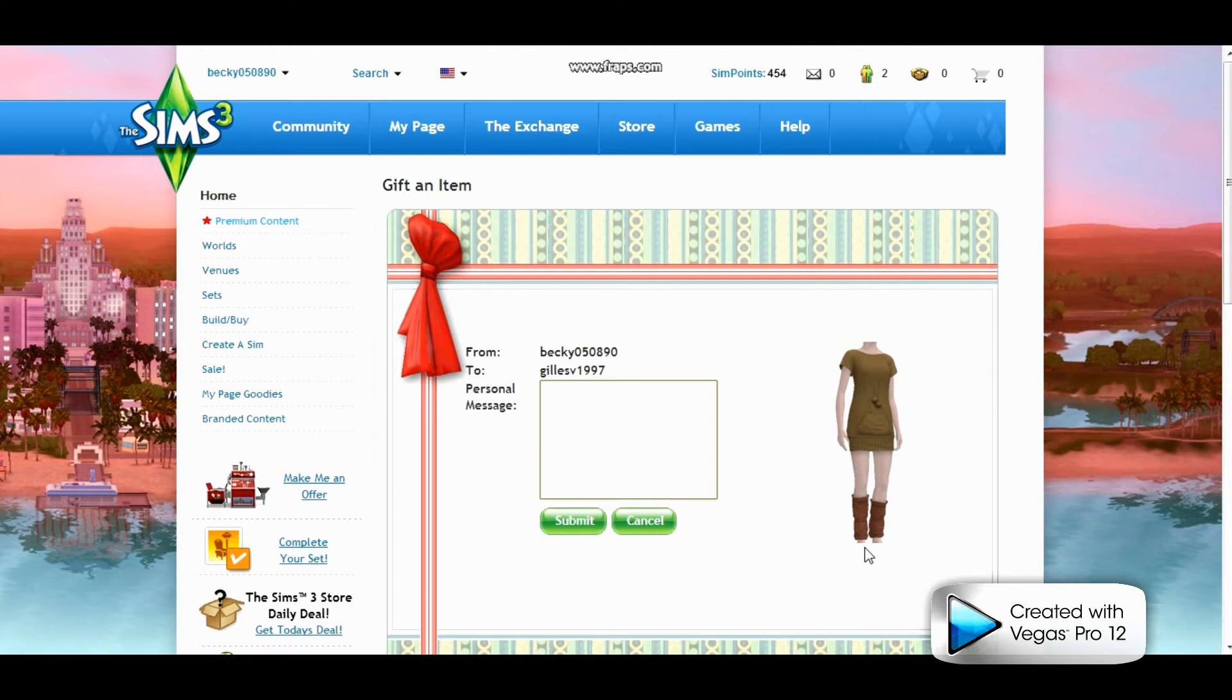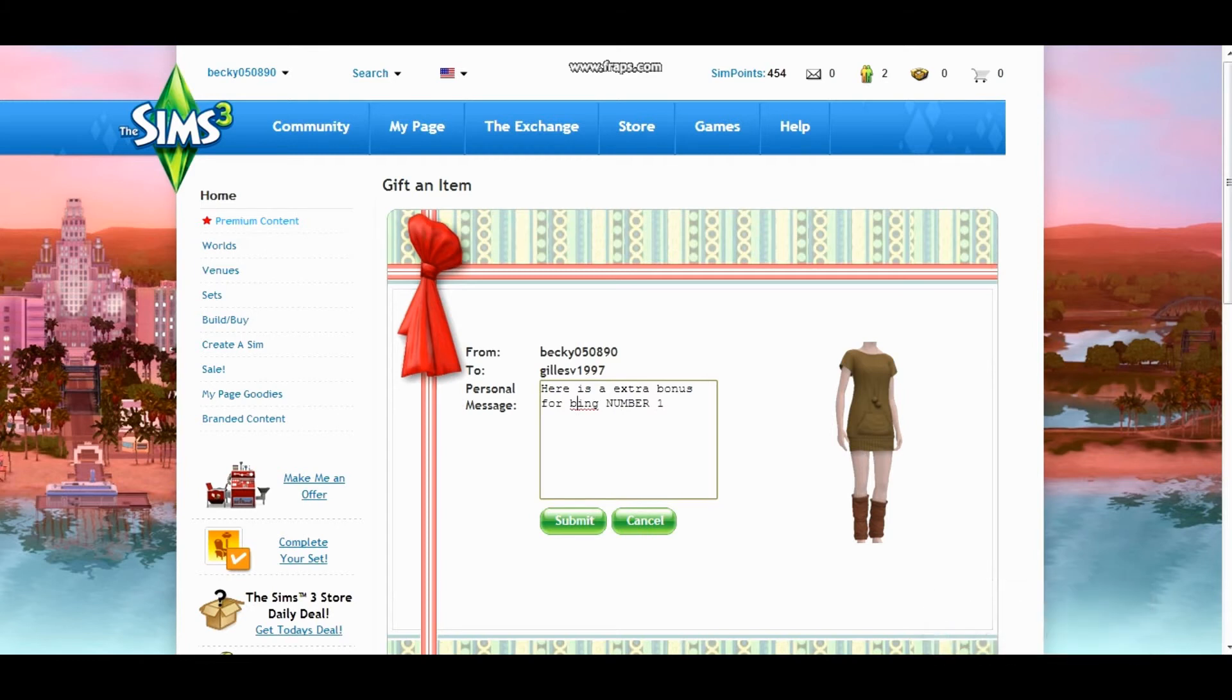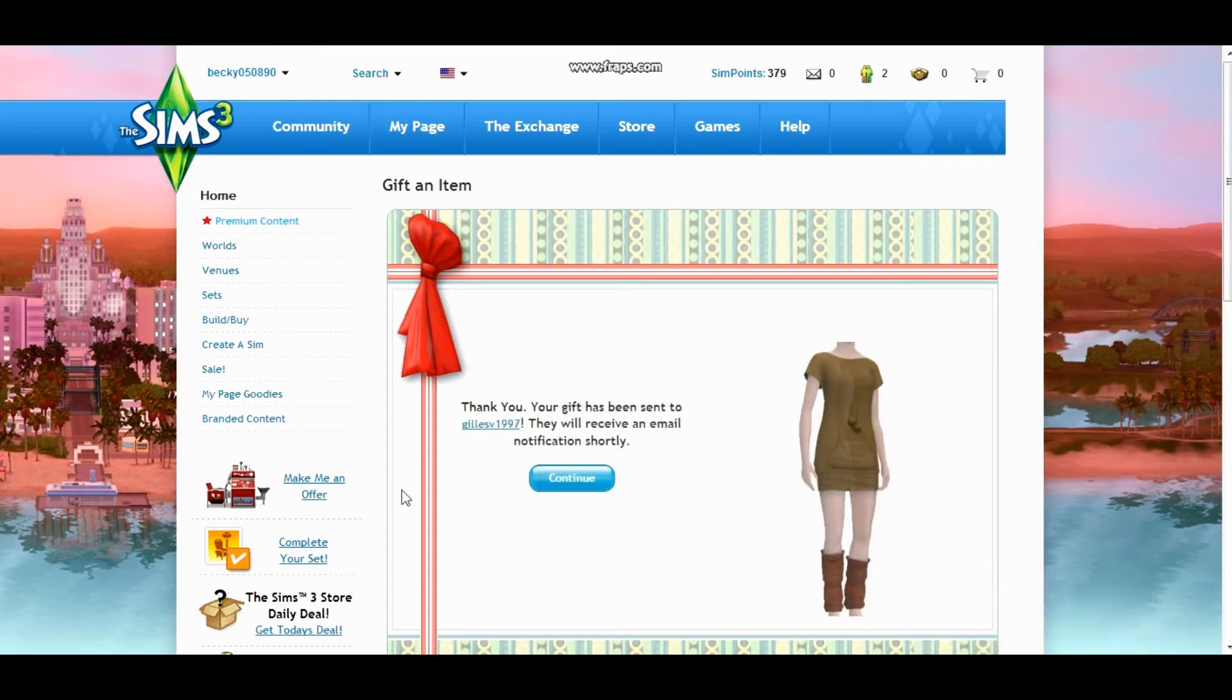Here we are gifting you the A Little Chilly dress and I'm just going to write here is an extra bonus for... number one. Can I spell? Probably not.